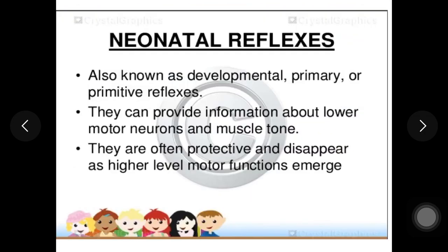Neonatal reflexes help us know whether the child's nervous system has properly developed. When doing neonatal assessment, we check whether neonatal reflexes are present or not. Students are advised to go through neonatal reflexes as they have been studied previously.